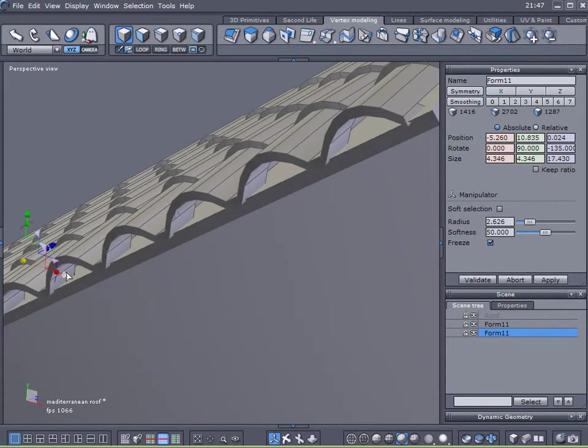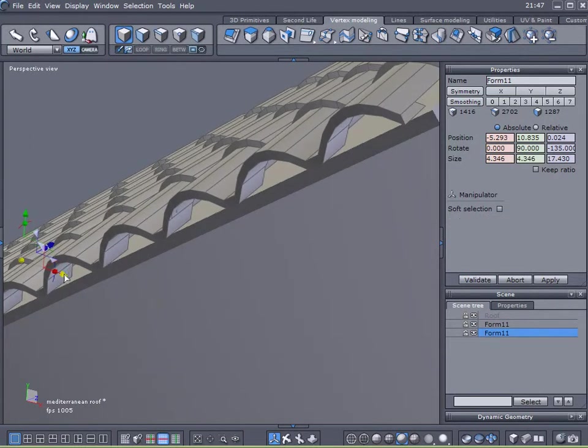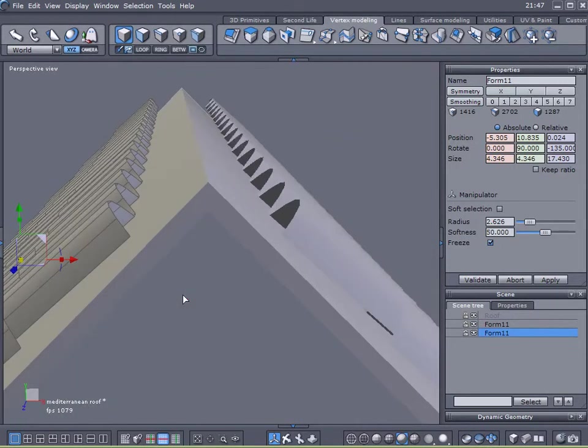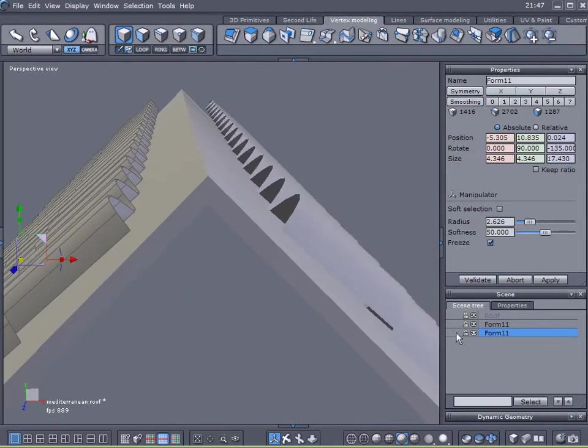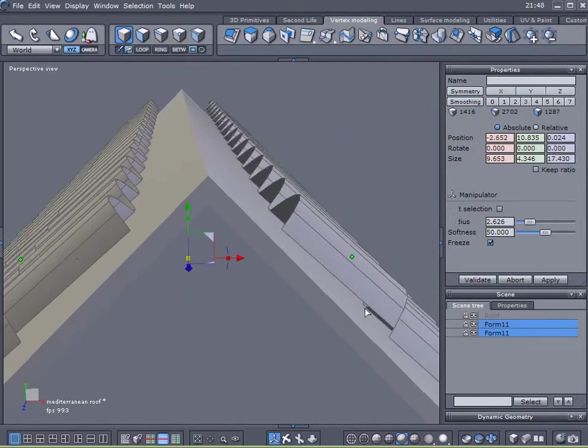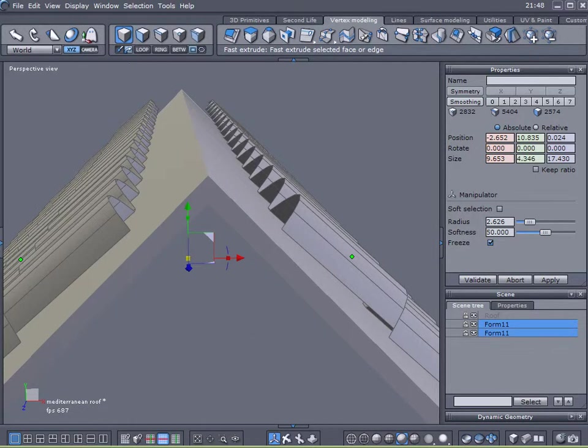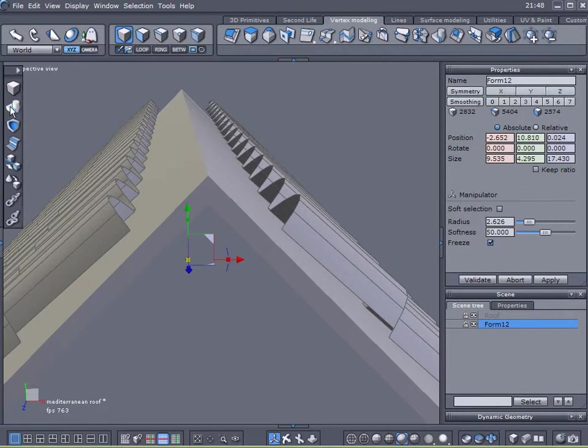And I see it's cutting into my roof here so I'm going to move it over a little bit more. There we are. And now with both of my roof tile pieces selected I'm going to weld them together with my weld tool.